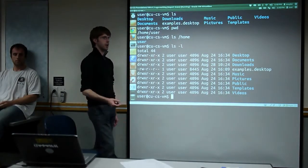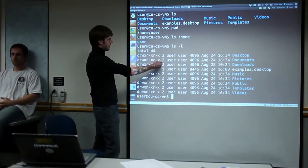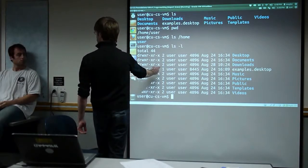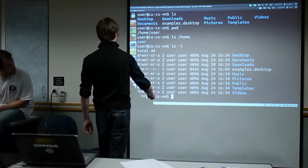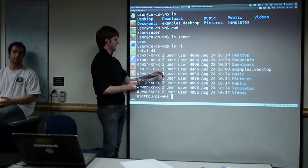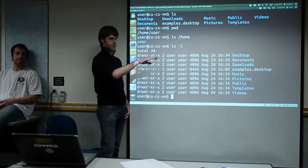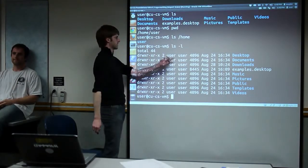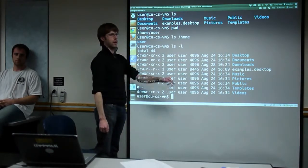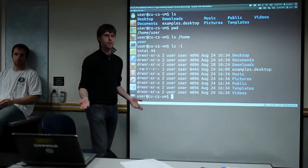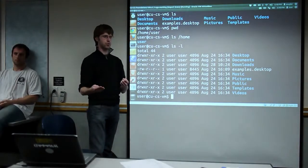The next nine letters are your permissions, which we'll come back to. Right next to that is the number of symbolic links. Then you'll see the user that owns the file and the group that owns the file. In Linux, every file has an owner — a combined set of a user and a group.